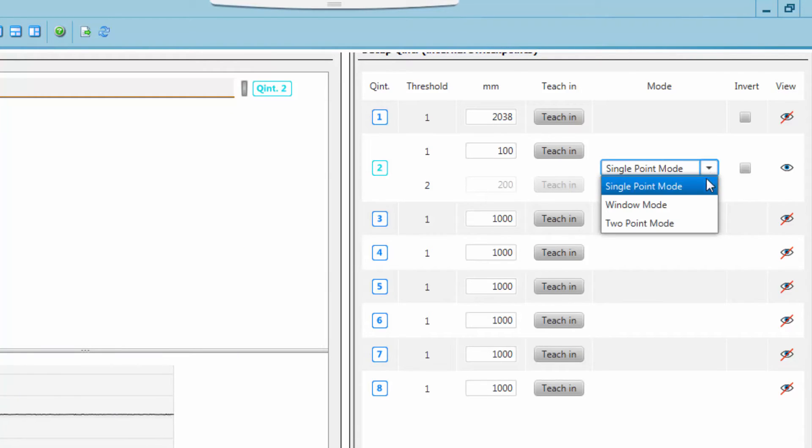Switching output 2 allows additional Teach In methods which can be selected in the mode drop down menu. The first method is single point mode which is the standard Teach In method that also applies for all other switching outputs.